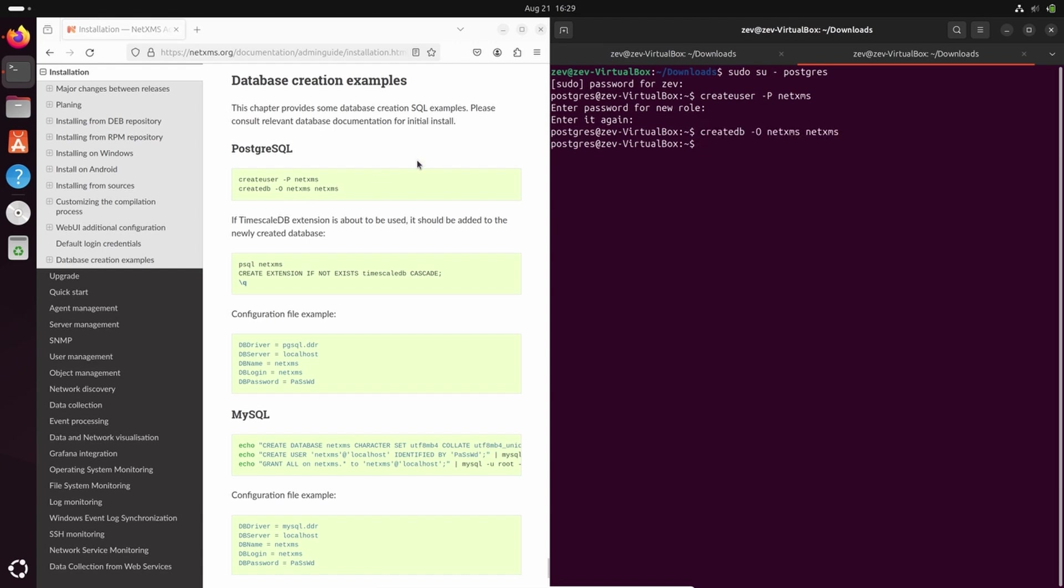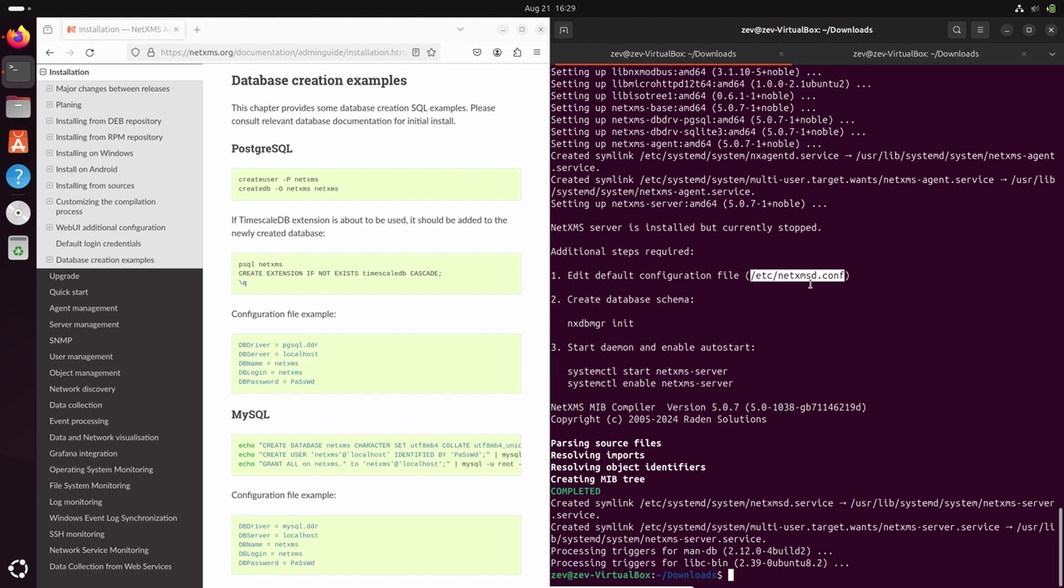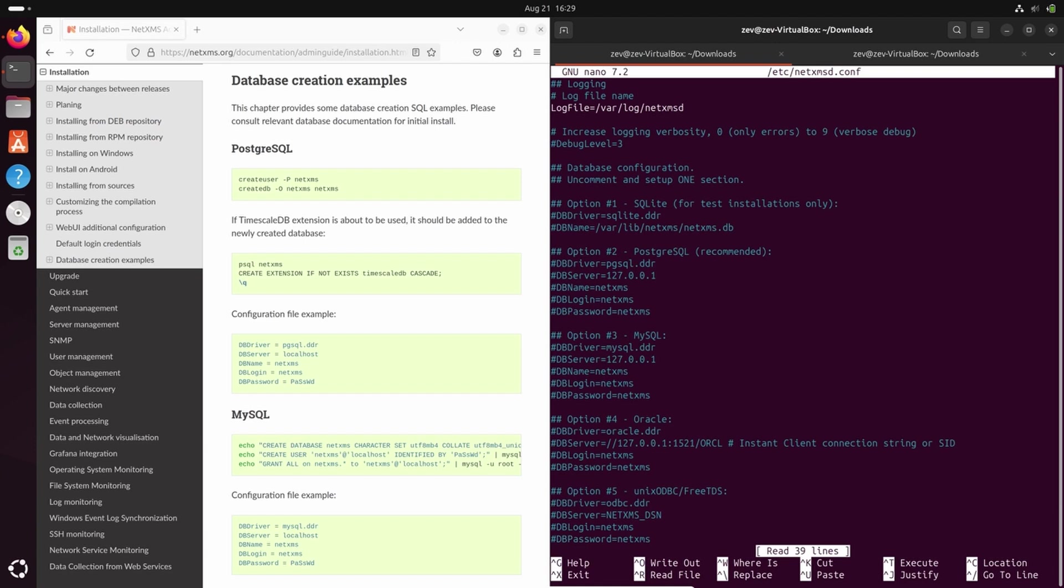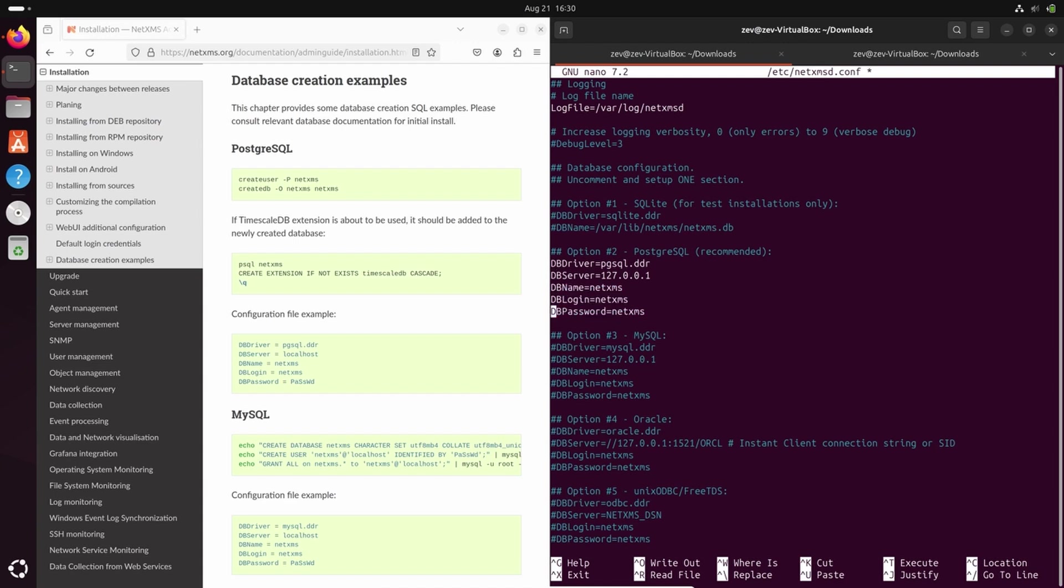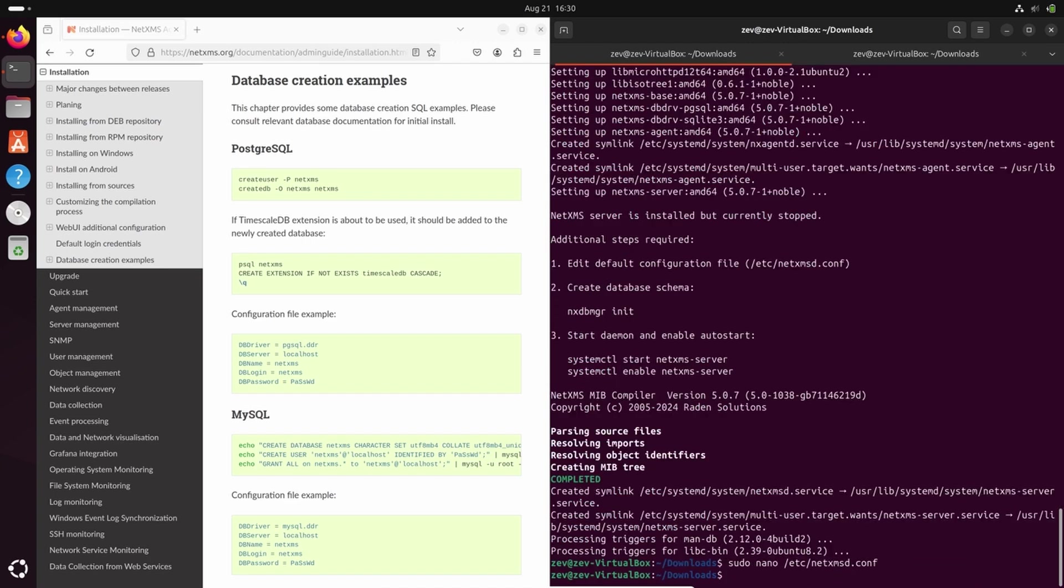After database is created, we can edit a configuration file. In this configuration file, we should set credentials to this database. Here you can see I've opened the configuration file NetXMSd.conf. Here already is configured log file location, the default one. Here we can see some examples. In our case we will use Postgres, so I just can uncomment this example and change password to the password I have set. Now we can save our configuration file.